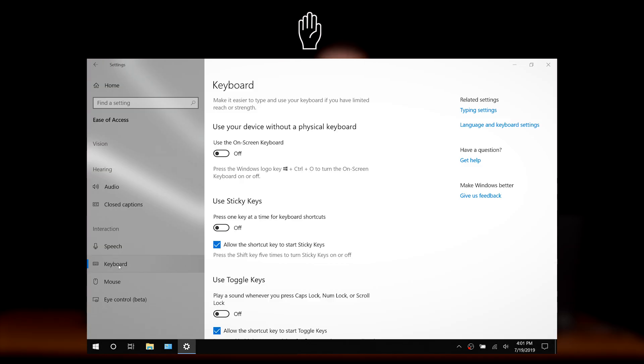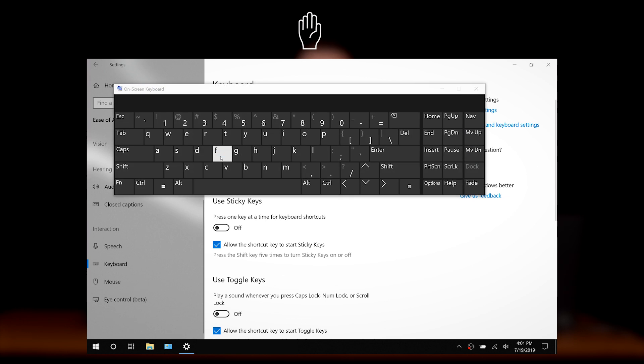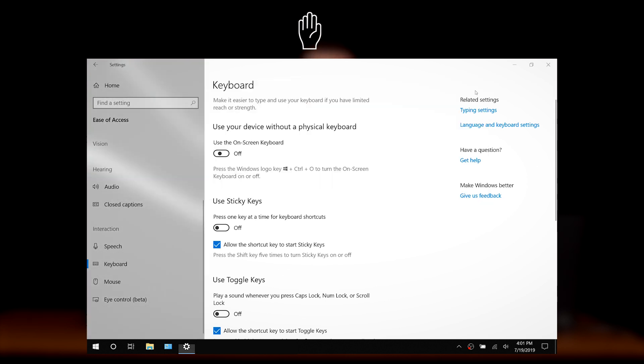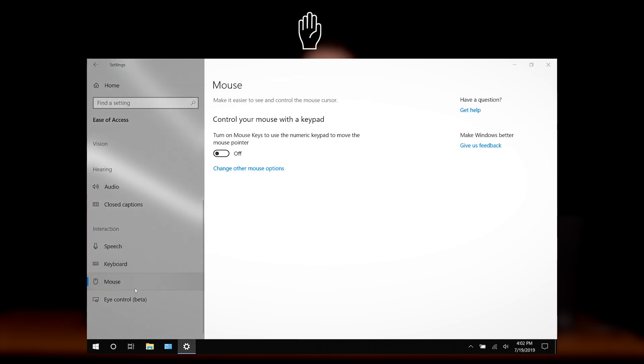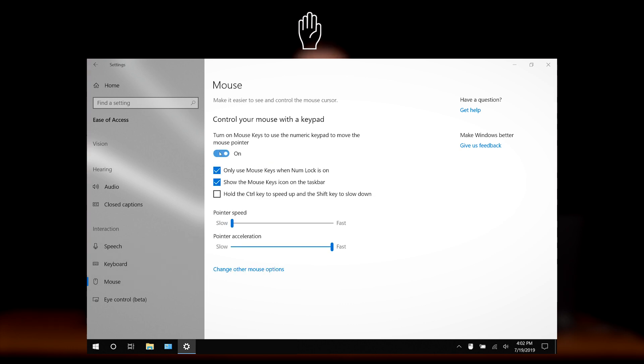The keyboard setting allows us to turn on the on-screen keyboard as well as activate sticky keys, toggle keys, and filter keys. The mouse setting allows us to control the mouse cursor using the numeric keypad.